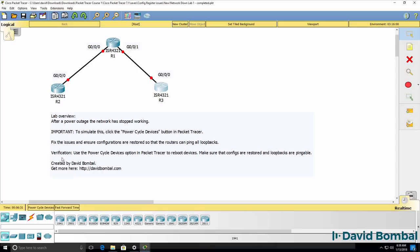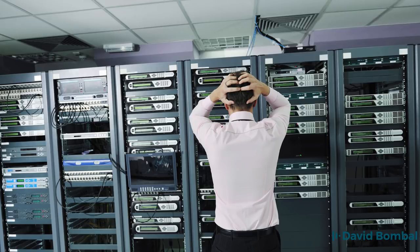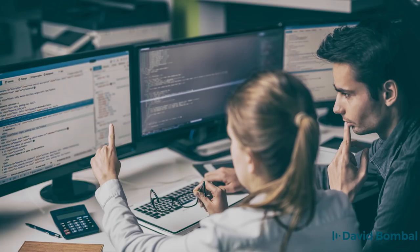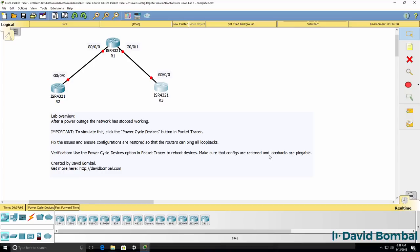Again, as I like to say, routers do what you tell them to do, not what you want them to do. In other words, they only do what they configured to do. So verify things by using the power cycle devices button once you've restored your device configurations. And make sure that the routers come up again with their configurations and that the loopbacks are pingable.